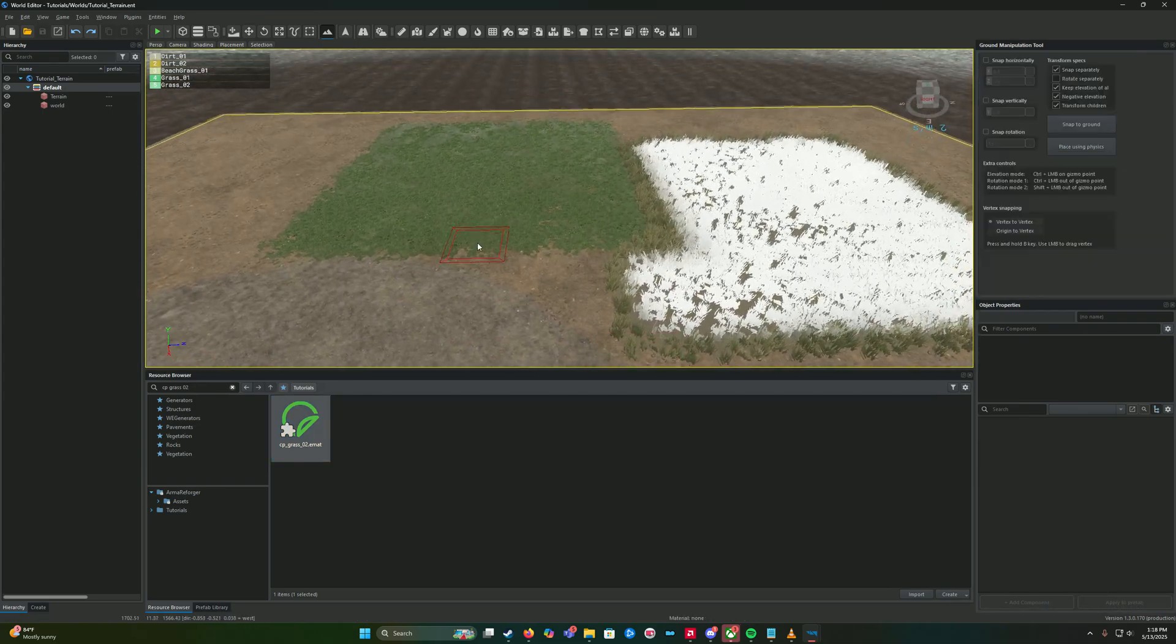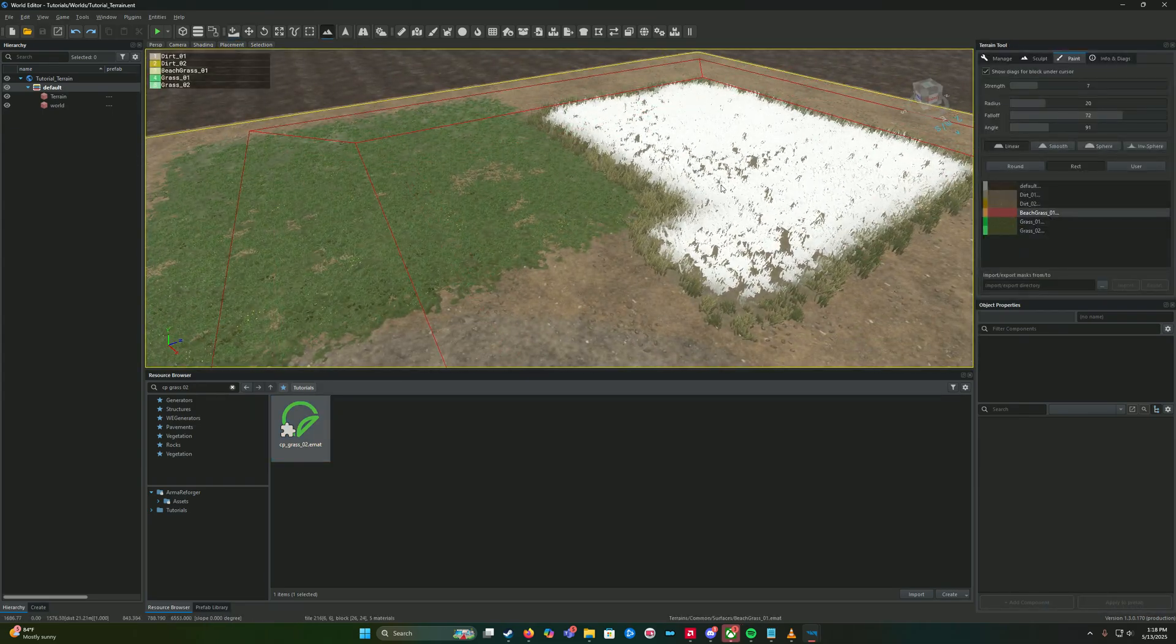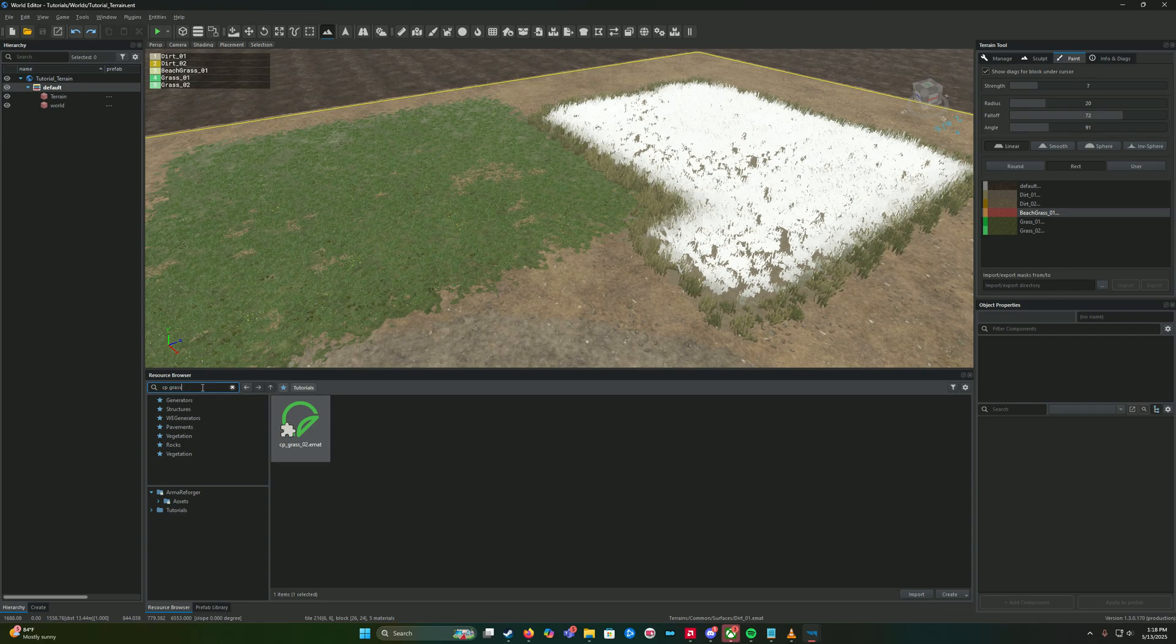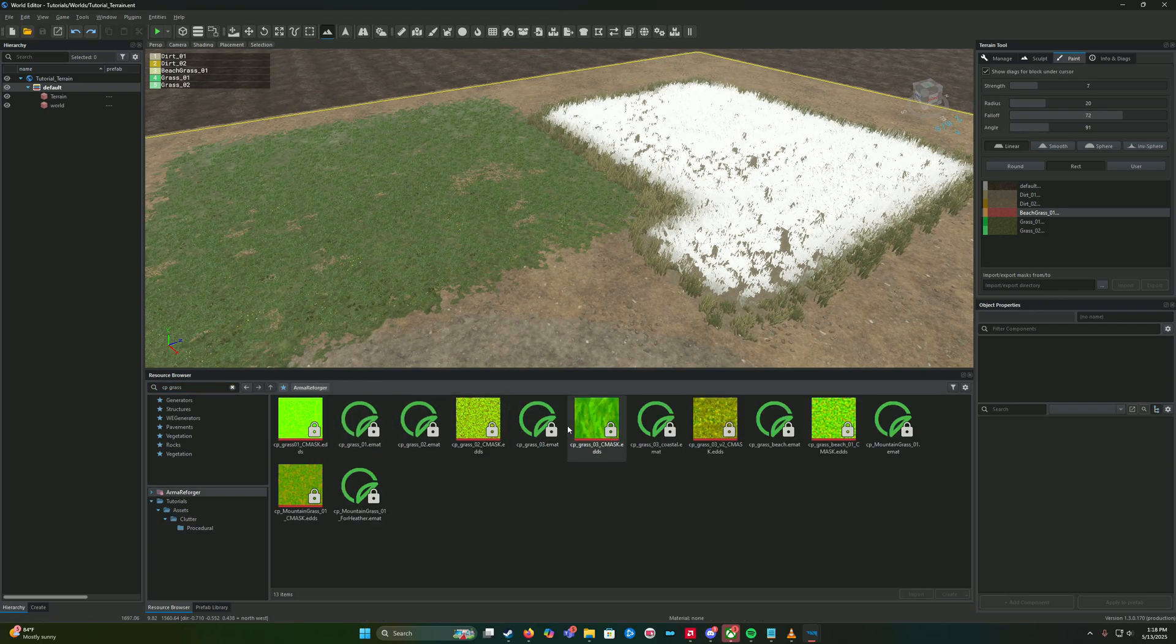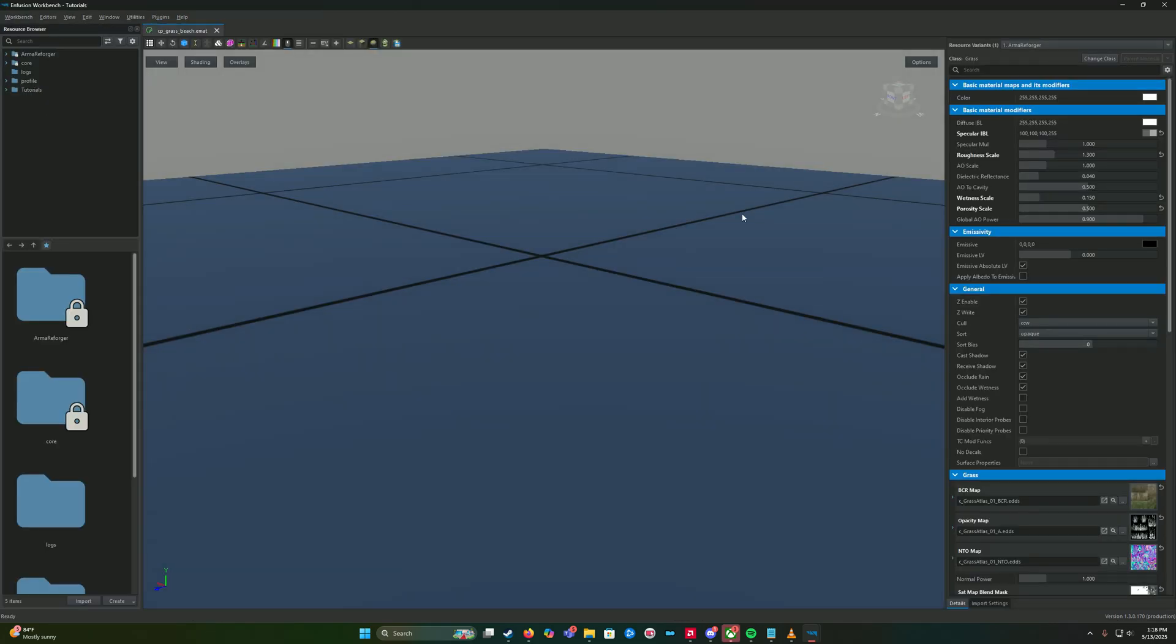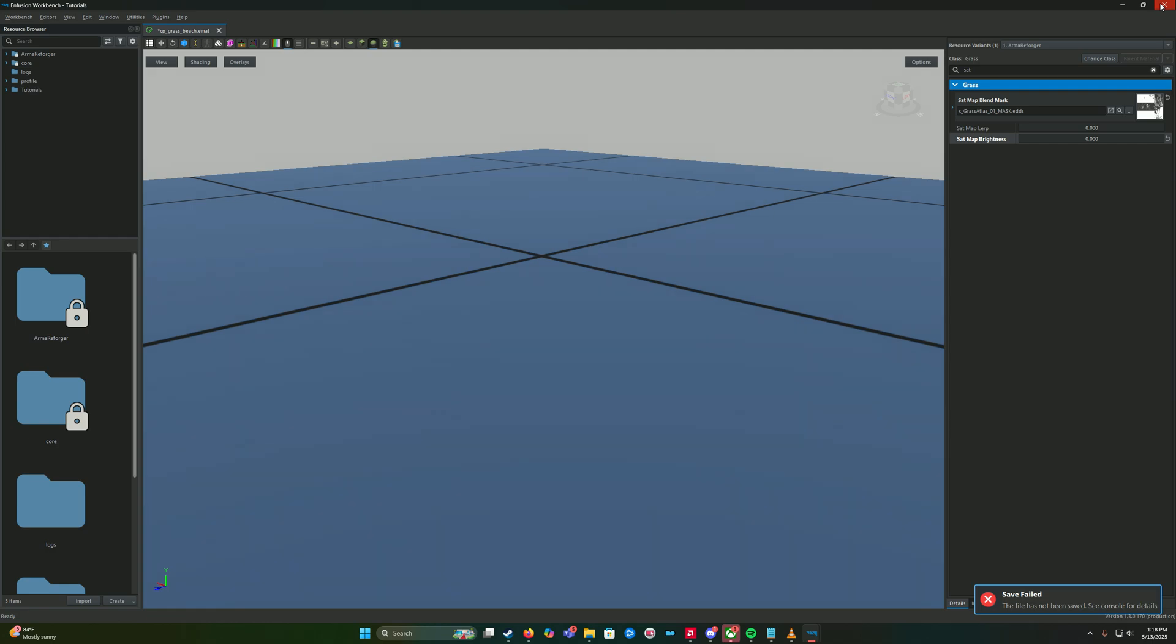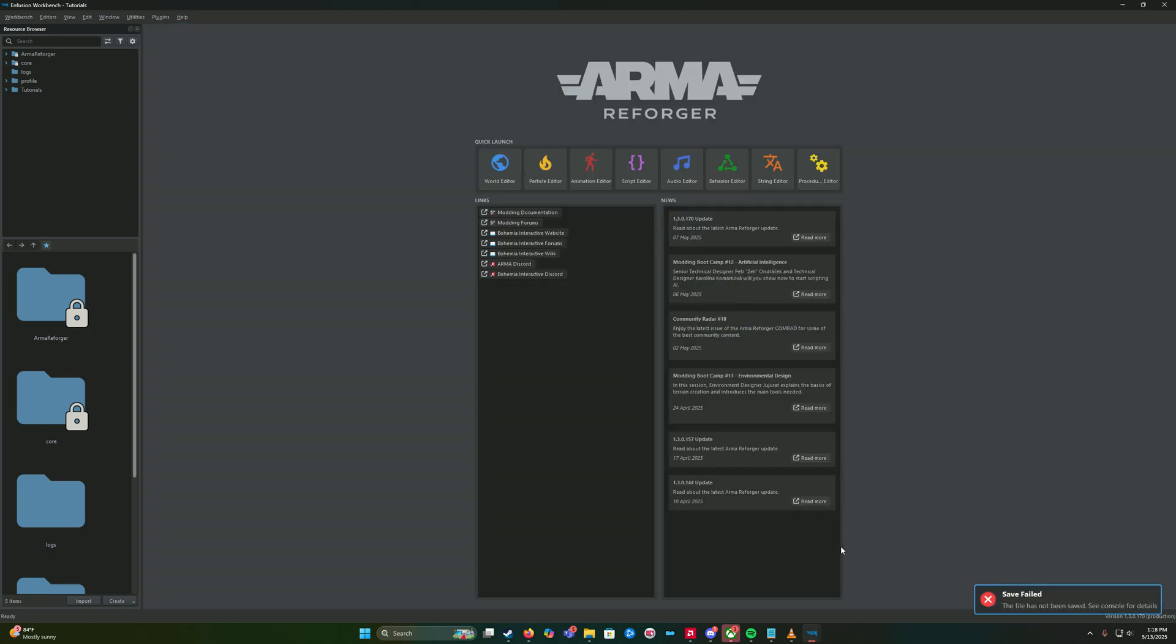We're going to override, open it, type in sat, bring those to zero, save it, close it, back to world editor.